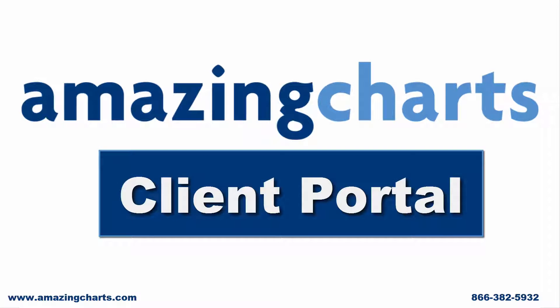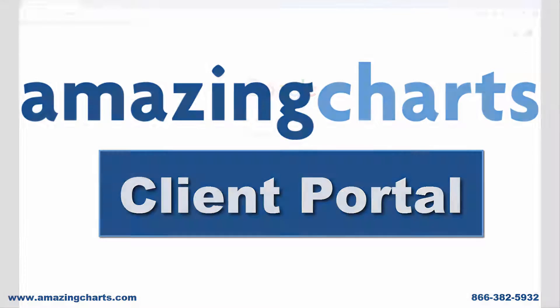AmazingCharts is excited to present you with our new Client Portal. In an effort to make managing your AmazingCharts account a quick and streamlined experience, we have fully renovated our Client Portal user interface.